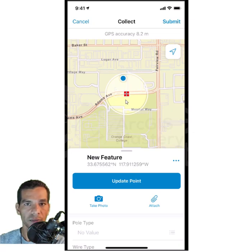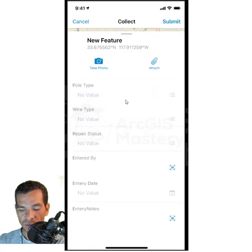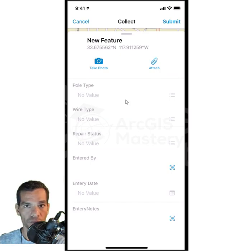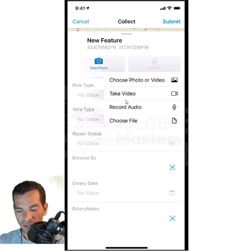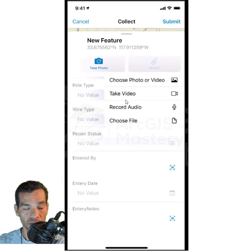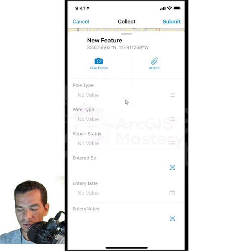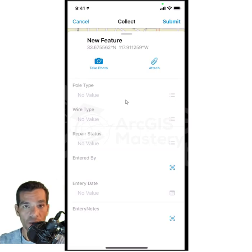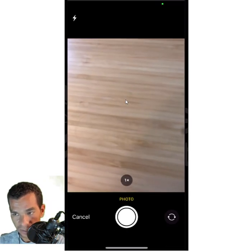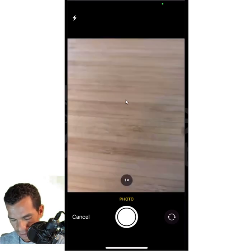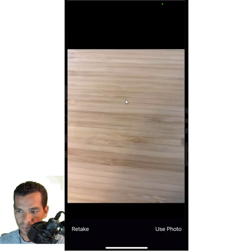After updating the point location, you can add attachments — a photo from your library, take a picture, record a video, or record audio if you want to add voice notes. Right now I will choose 'Take a Photo' to simulate taking a photo. I take the photo and tap 'Use This Photo'.